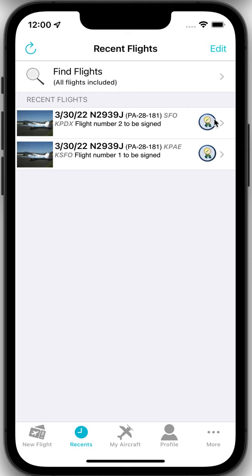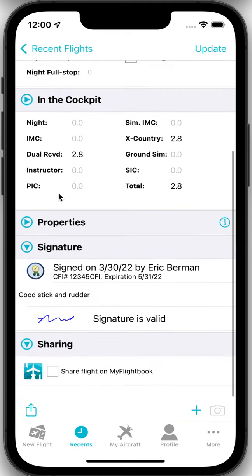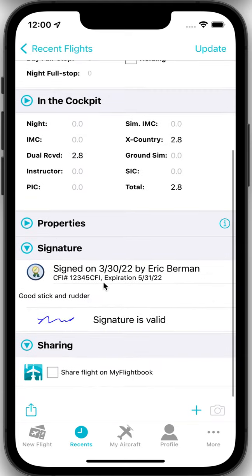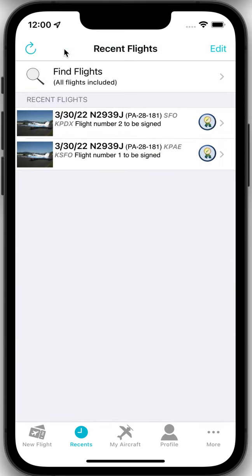So you'll notice when it says it's signed if you look at the details there is a signature block here and it has the certificate number, expiration, my comments and it shows the scribble and that it's valid. If you do decide you want to set up an account on MyFlightBook which is free and I don't sell your information or do anything like that then there are more things that you can do and you do not have to use a scribble. You do not have to be face-to-face. I describe how that all works in another video.